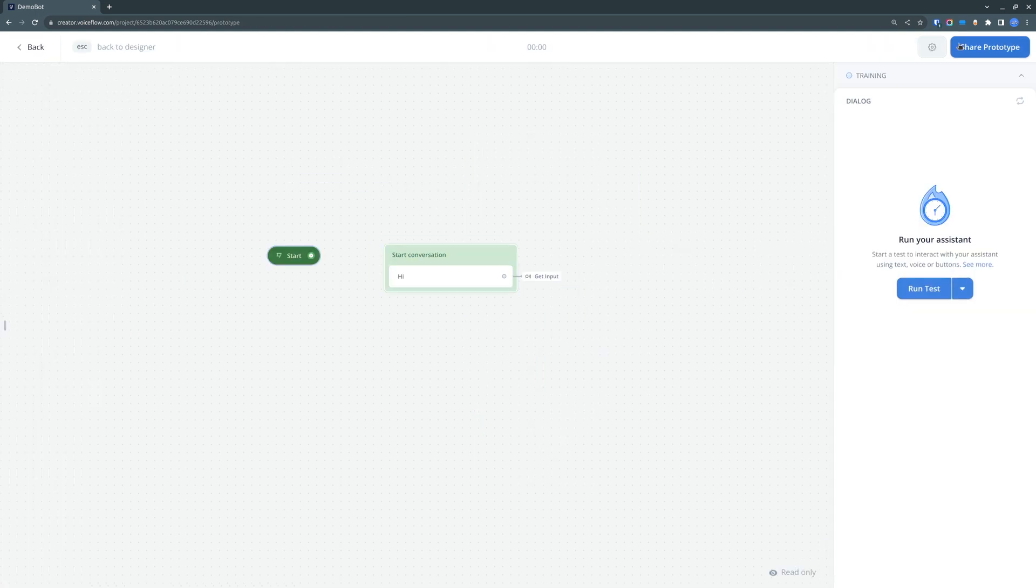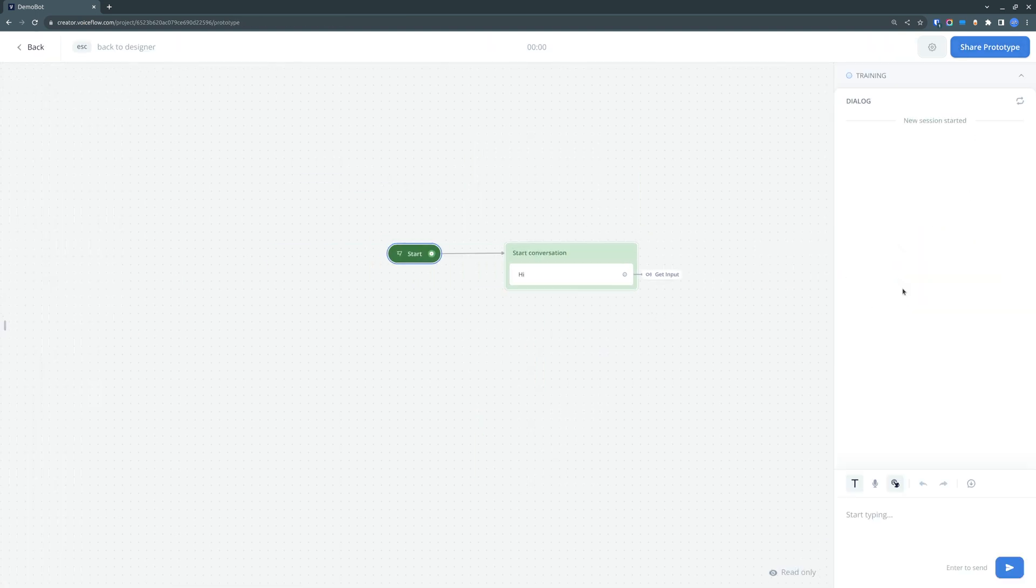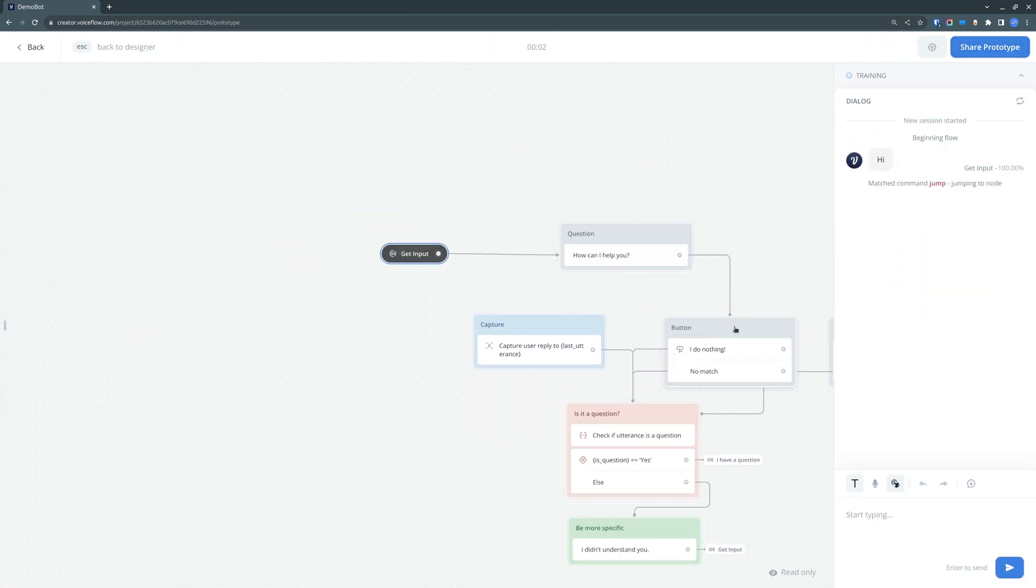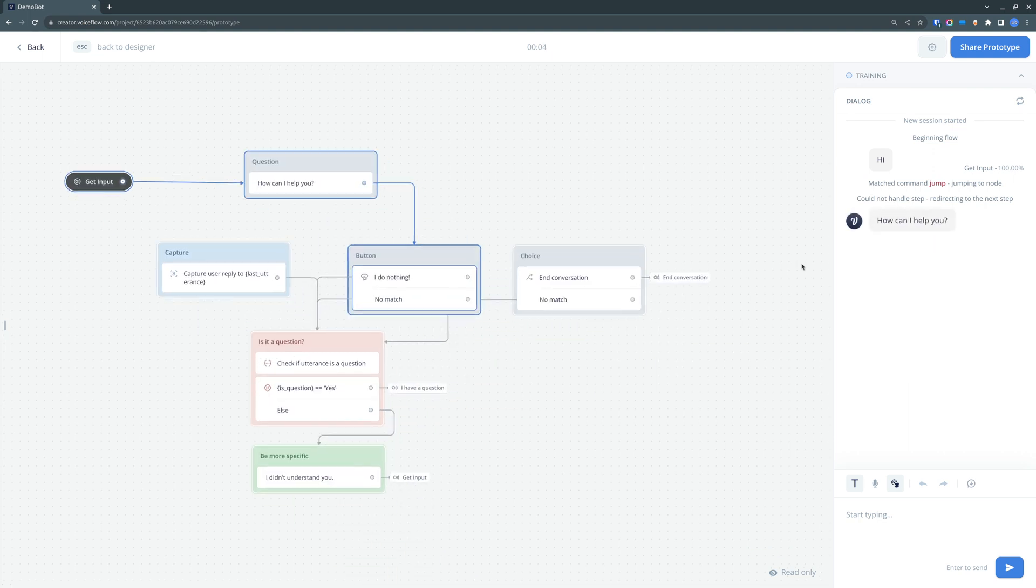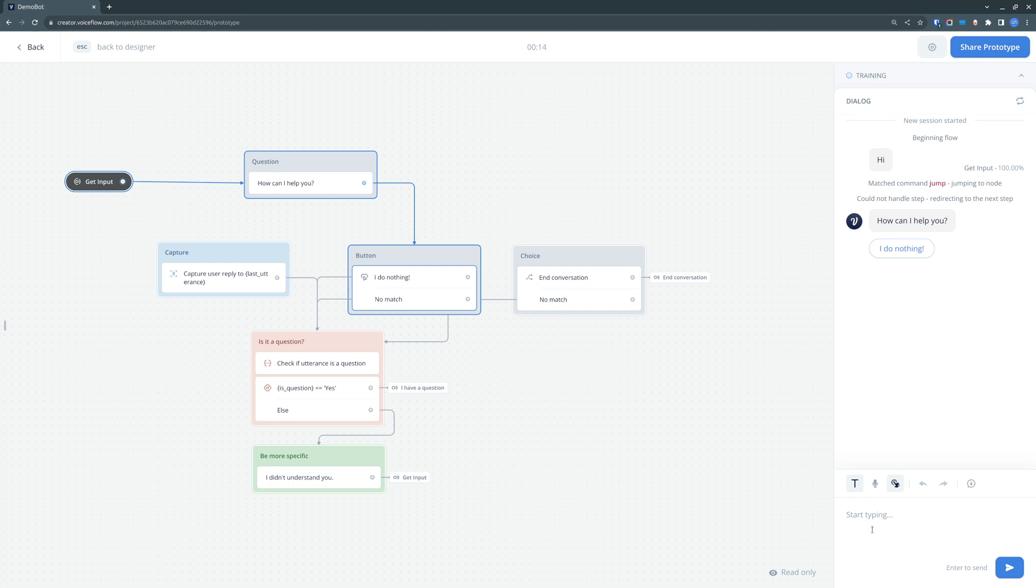Now, although we have this button being displayed, you don't actually need to press anything. This is one of the things you need to know, that with Voiceflow, you should not expect that the customer will be pressing a button, because he can also type anything in here. And by typing his intent, you could trigger a totally different flow.